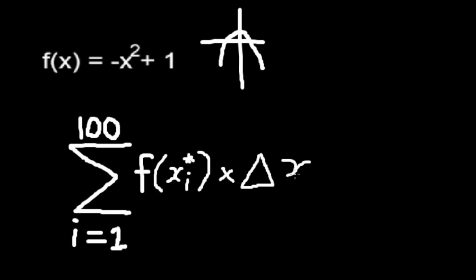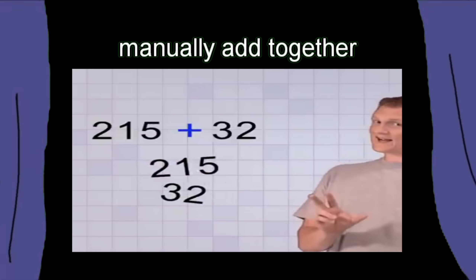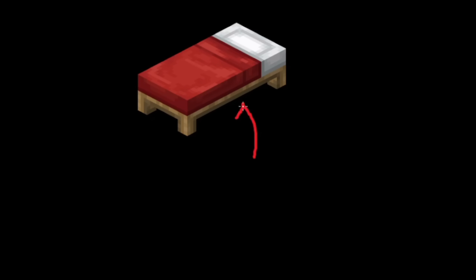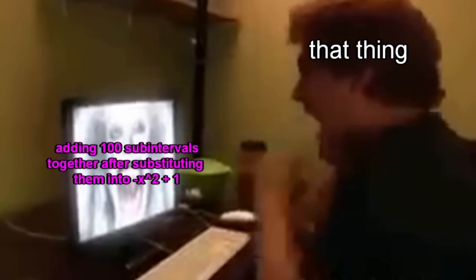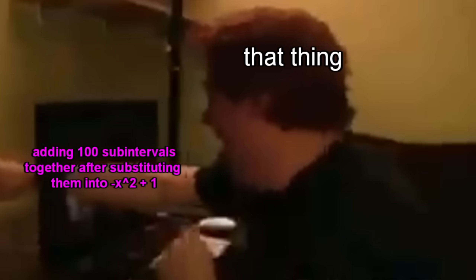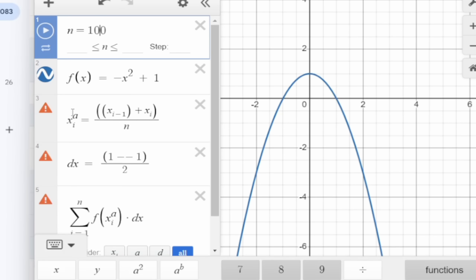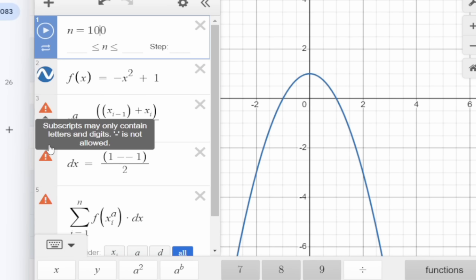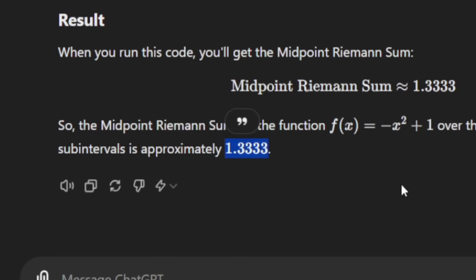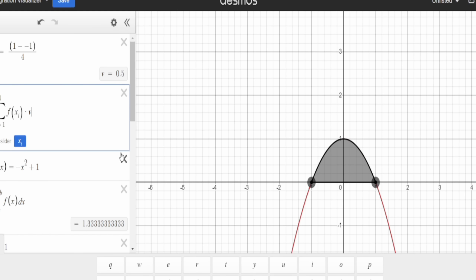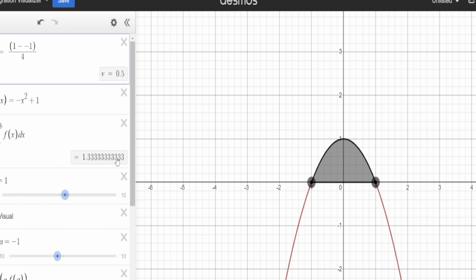What we have is an elegant equation that if we wanted to manually add together would make me cry. We get GPT to do it for us, and what do you know — 1.33 recurring is the area. And when we plug the function into a definite integral, we get the same answer.